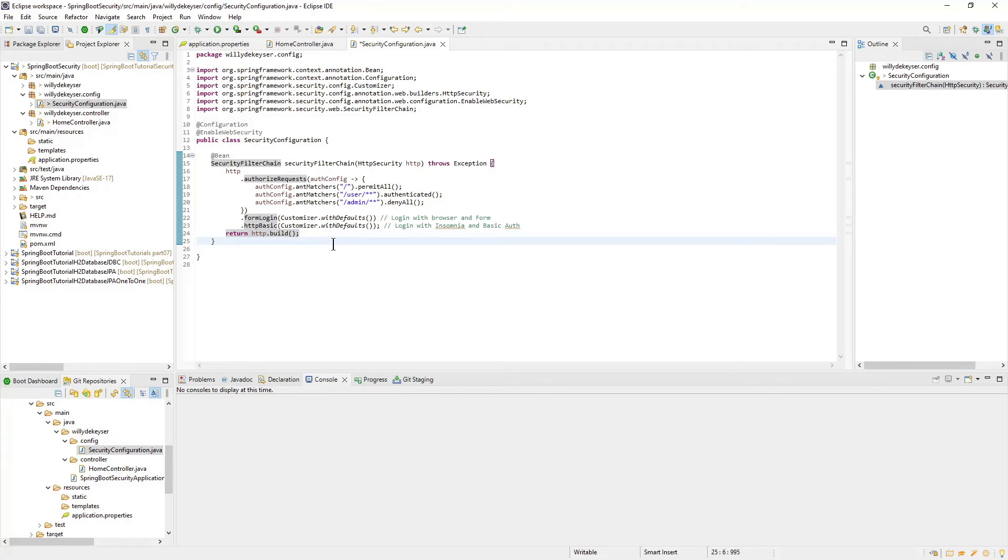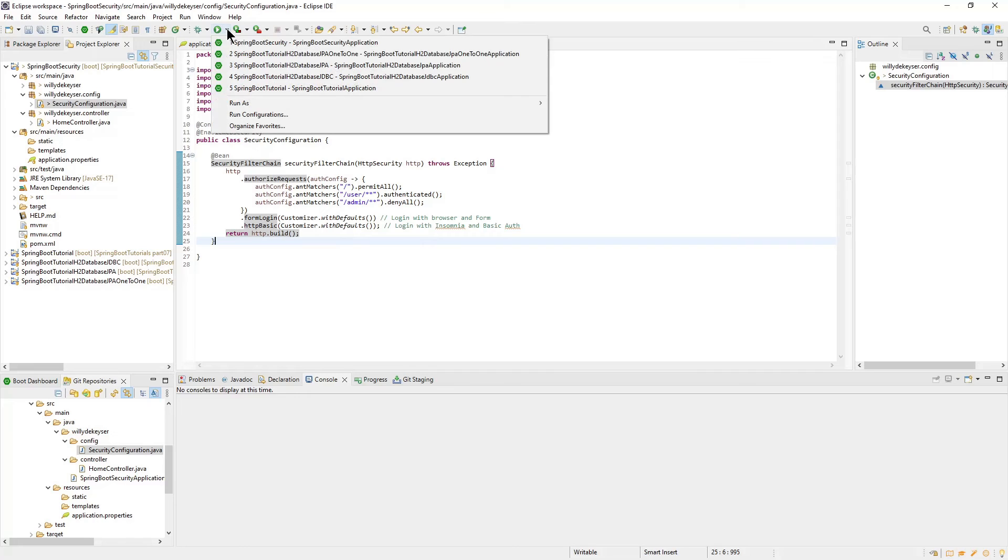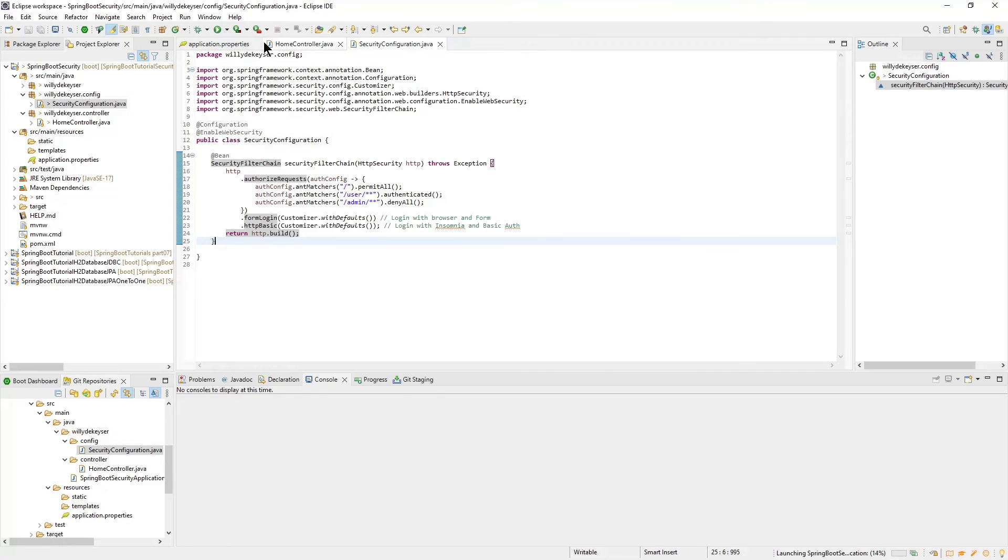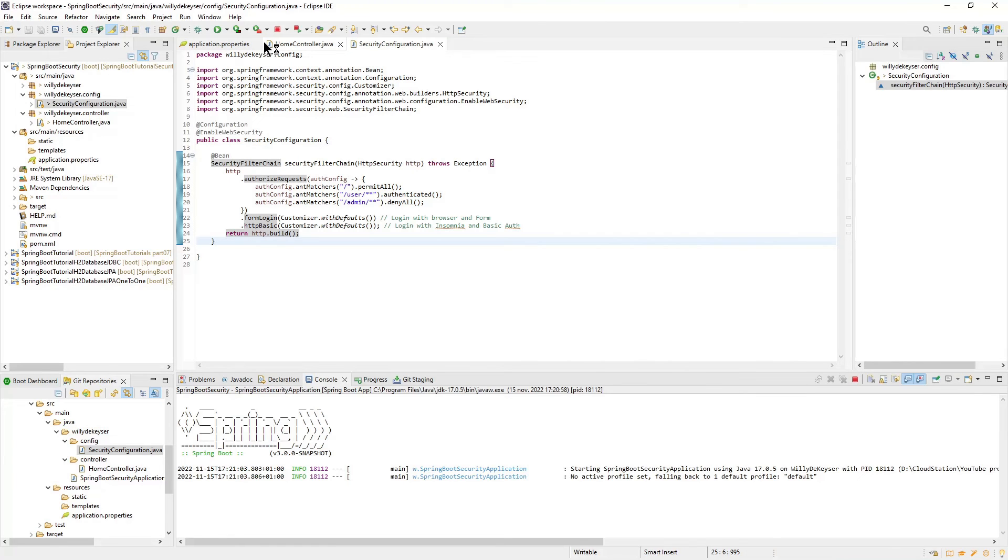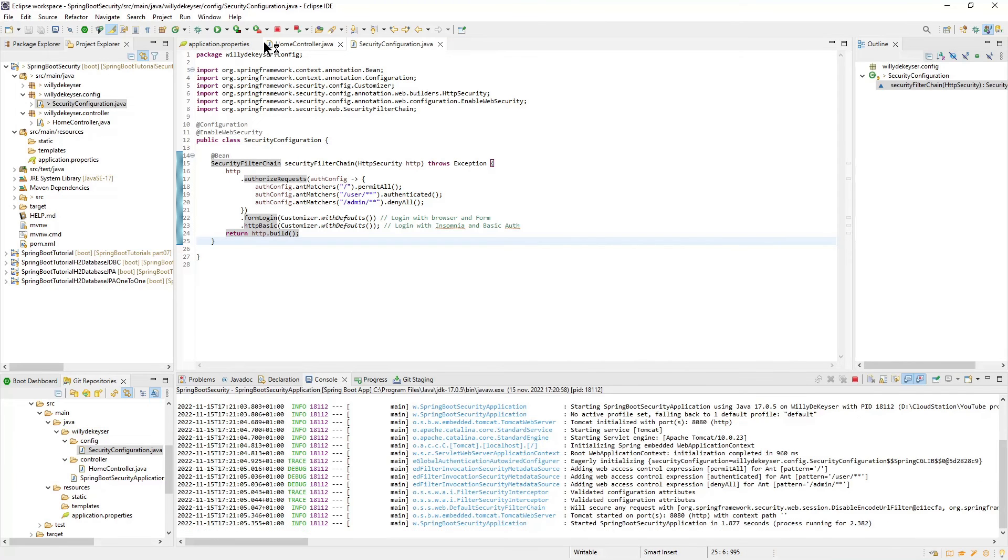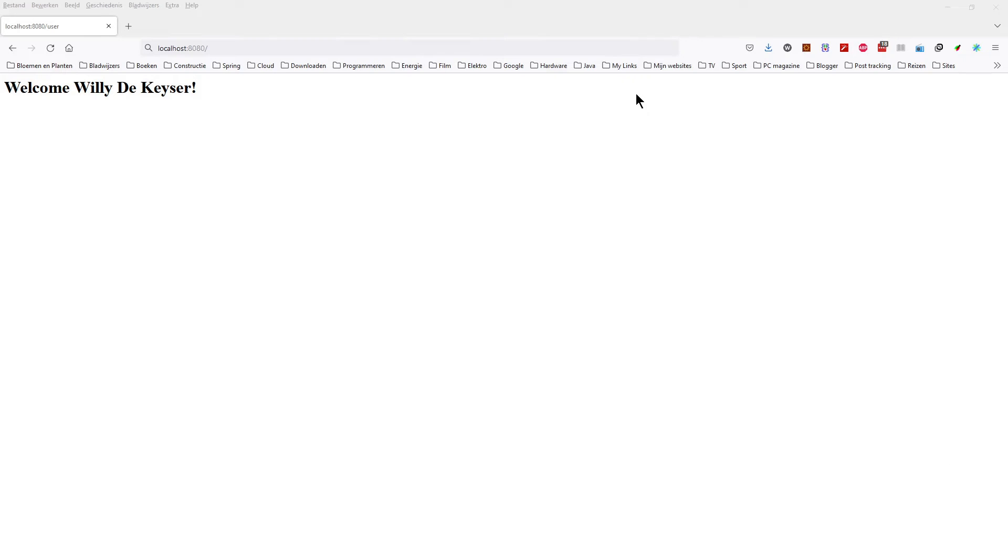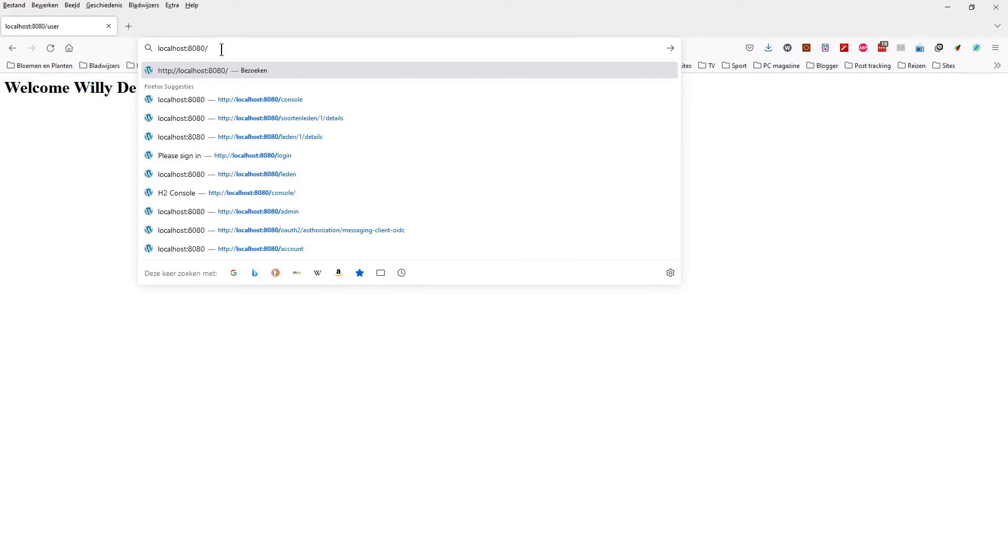We can start our project and test it in Insomnia and your favorite browser. Open Localhost Port 8080 in your favorite browser. This page is open to everyone.